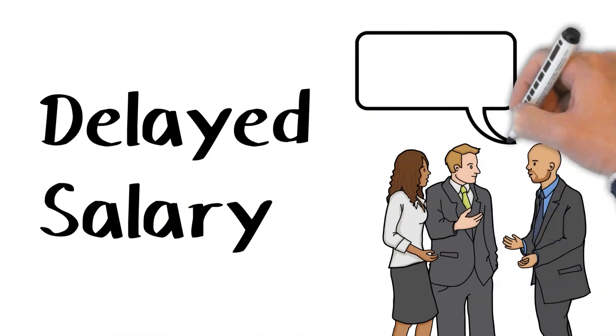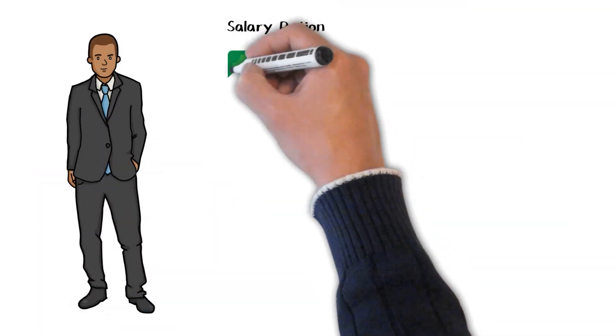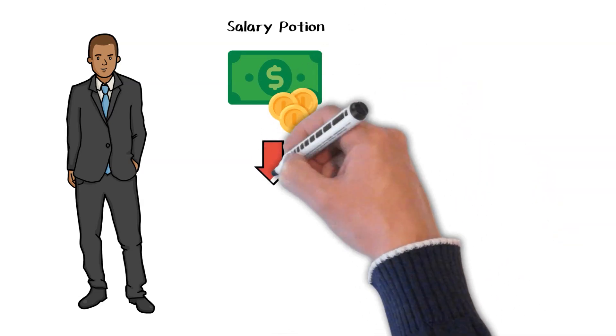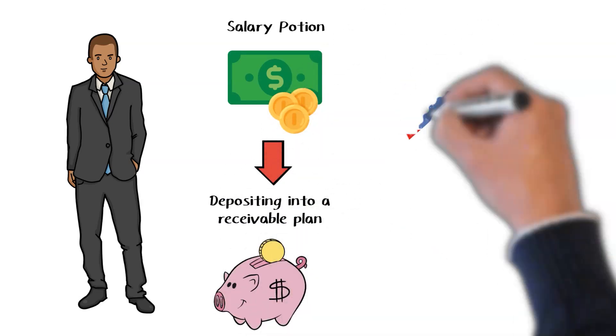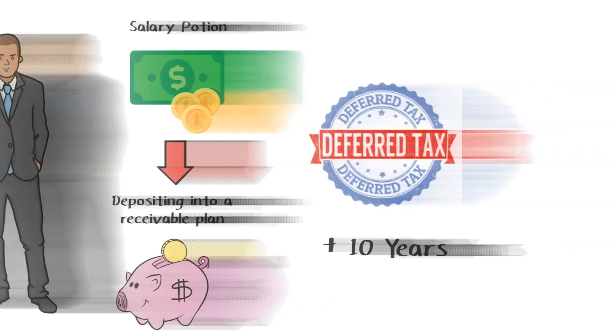Delay salary. Depositing a portion of your paycheck into a receivable plan allows your earnings to increase tax-deferred for an additional 10 years.